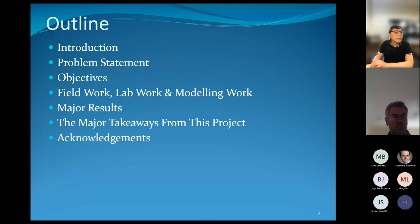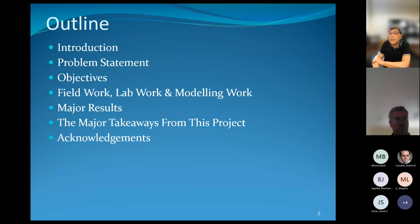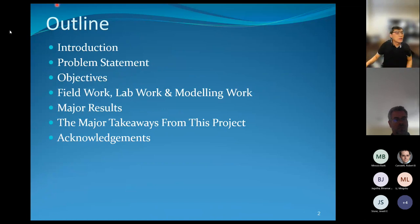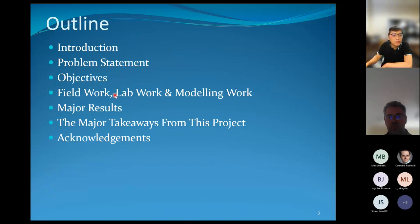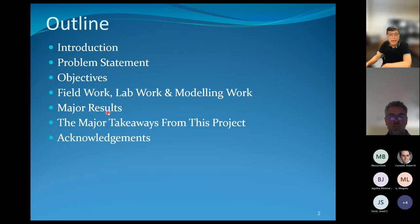Thank you for your introduction and thank you everyone. I'm Dr. George Yusuf and I'm glad to present our GDOT project on water quality impact from scupper drains on receiving water bodies. Today's outline includes: Introduction, Problem Statement, Objectives and Fieldwork, Lab Work and Modeling Work, Major Results and Major Takeaways from this project, and Acknowledgment.